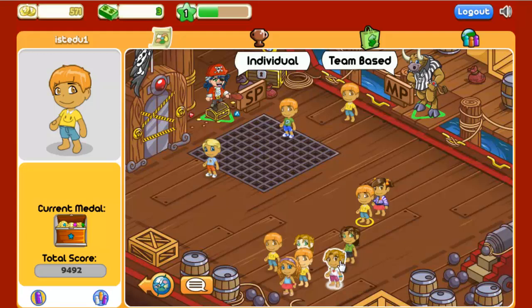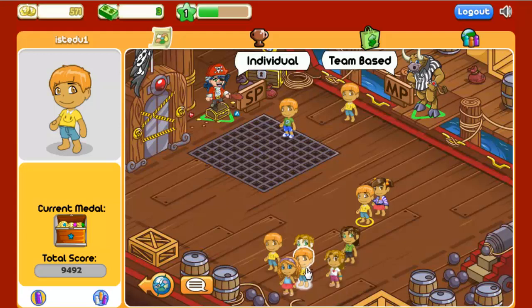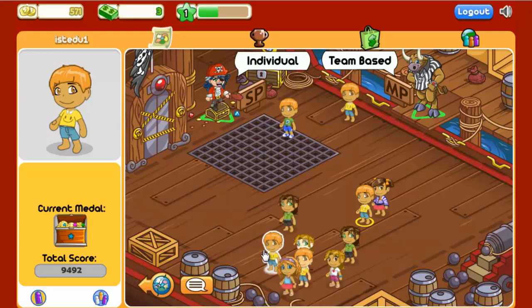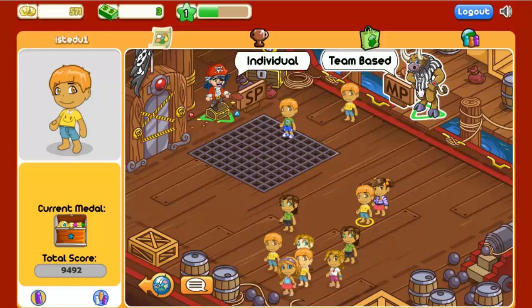Before we set up the game, note that the other students logged into the game appear in the lobby when they're not playing a level. I'm going to play a game with these students.